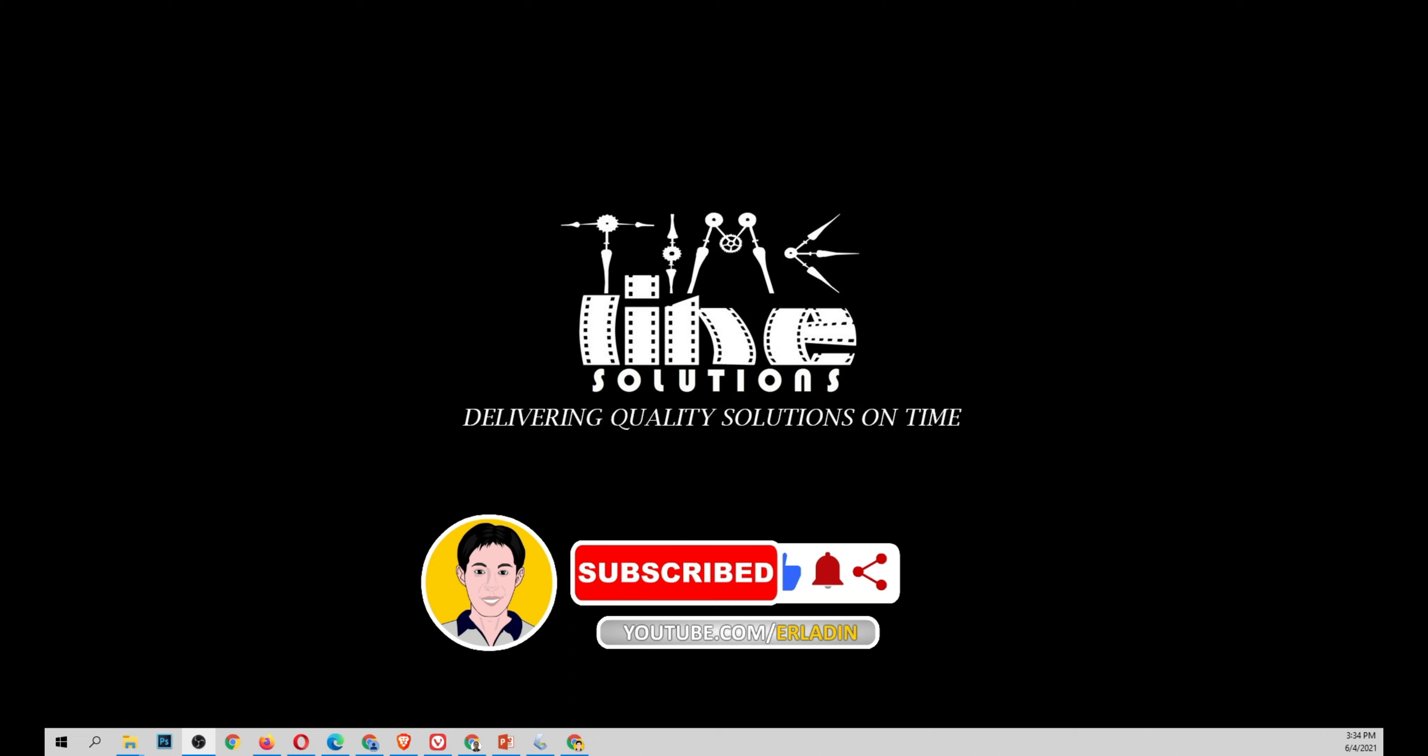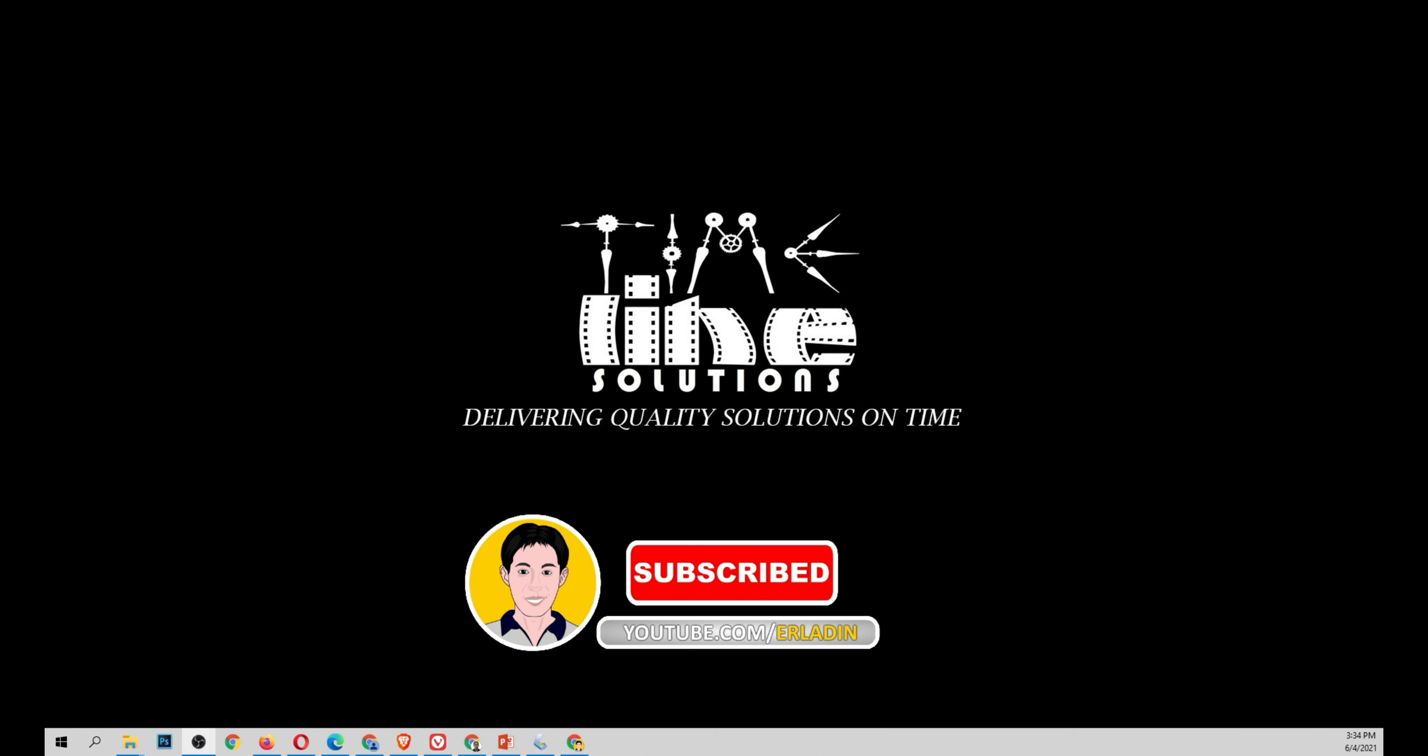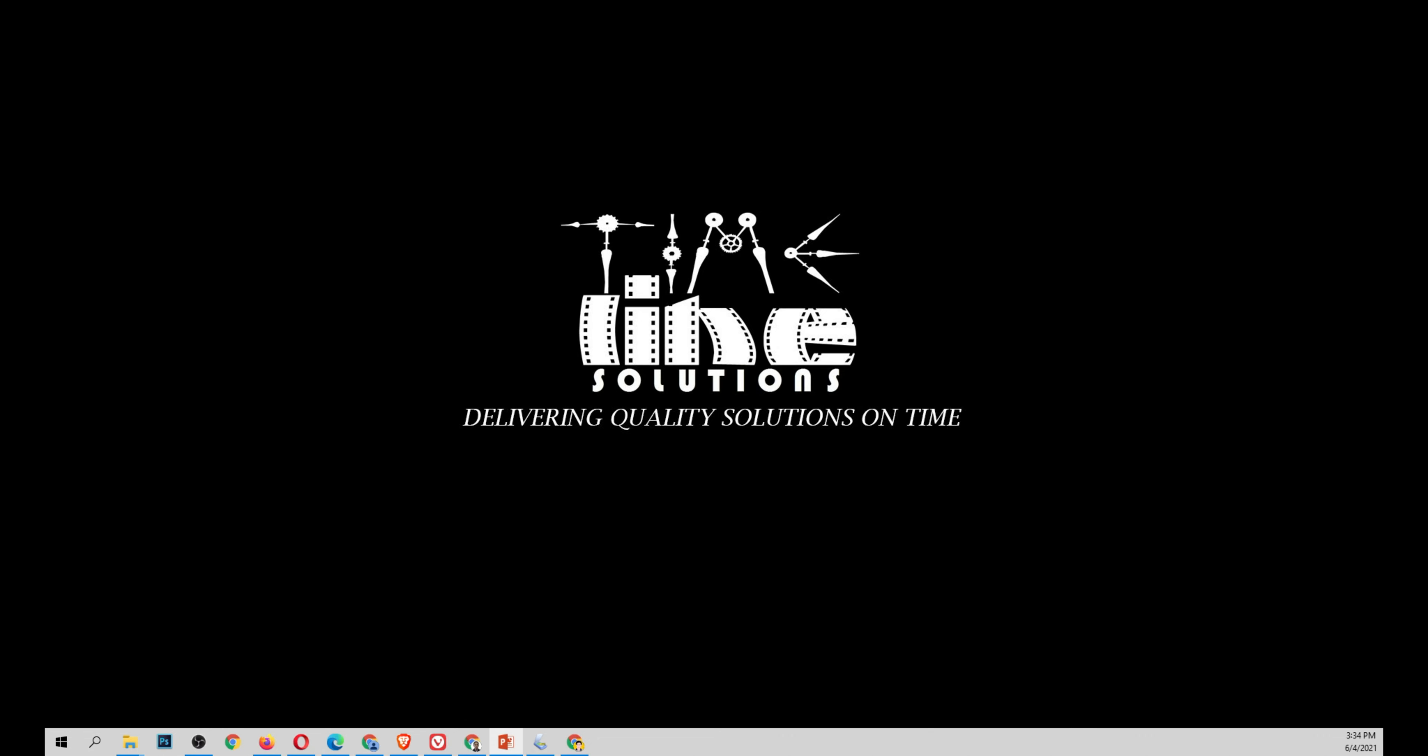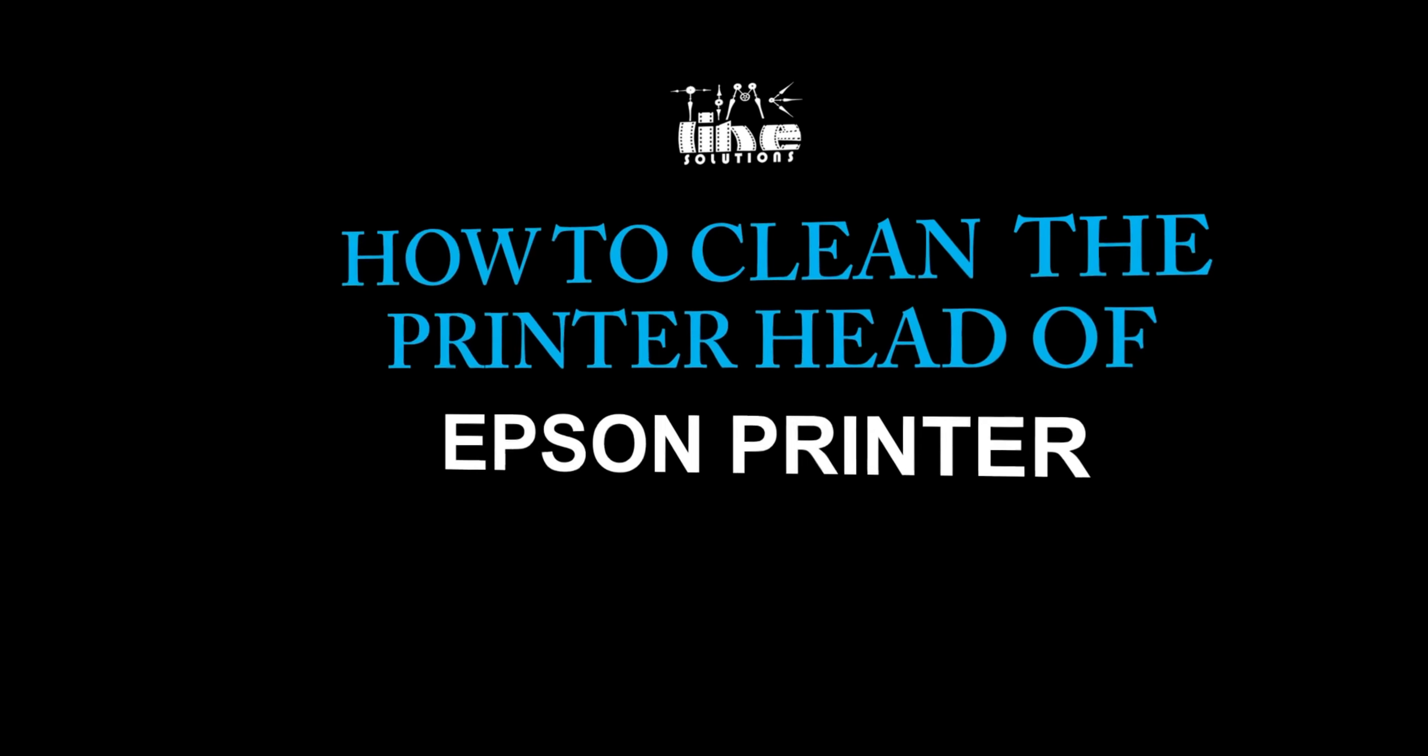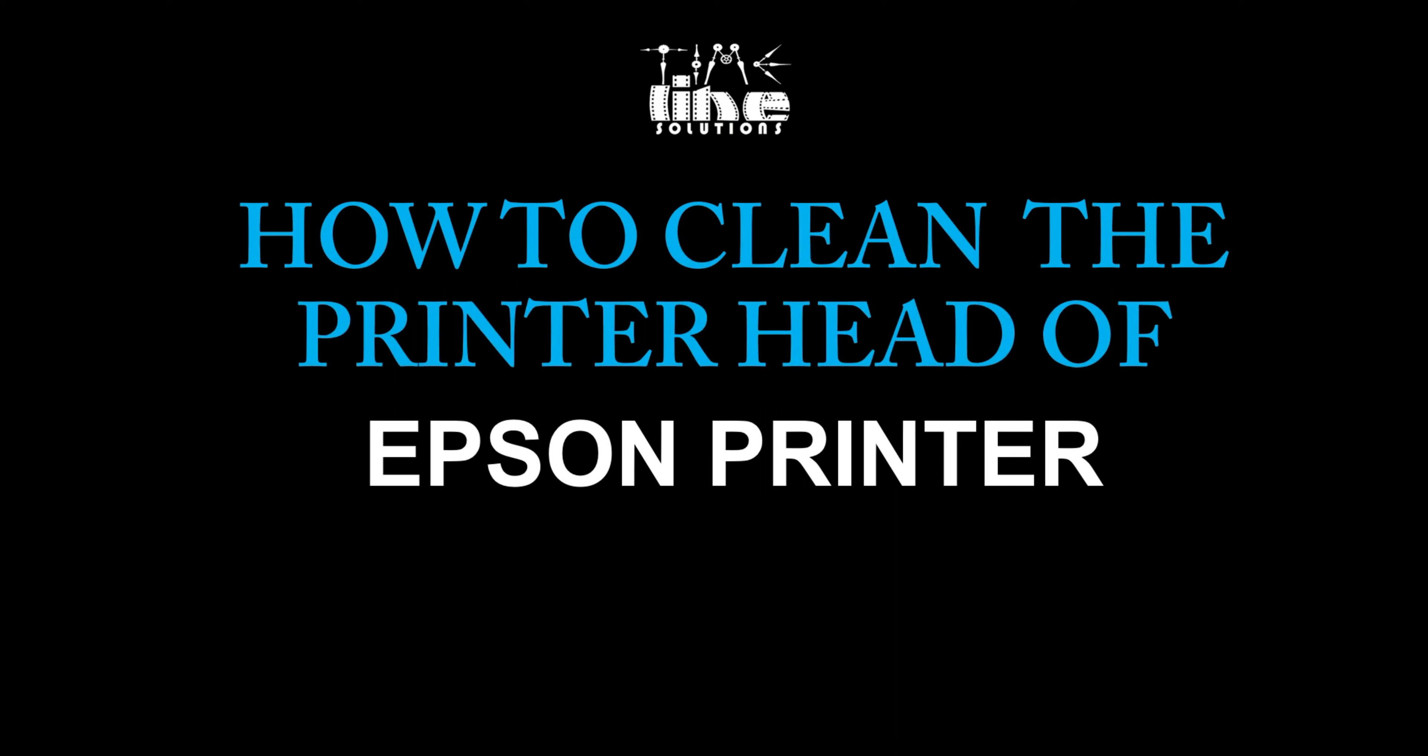Our video tutorial is about our Epson printer, how to clean the printer head of our Epson printer. For this demonstration, I'm going to use Epson L360.